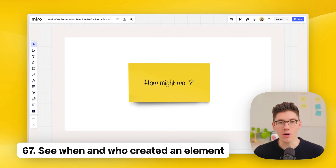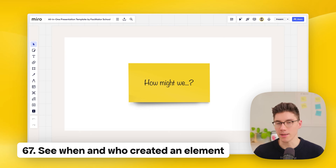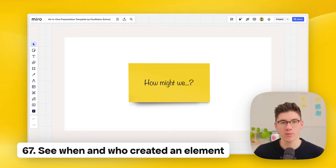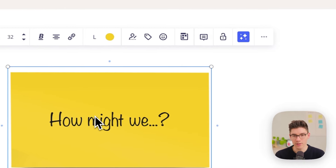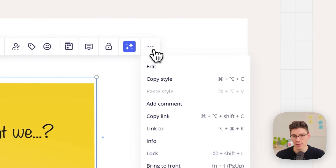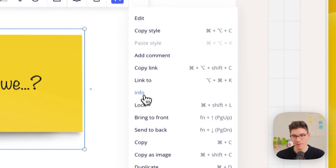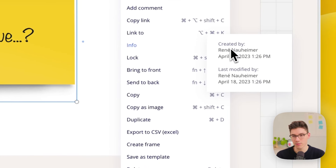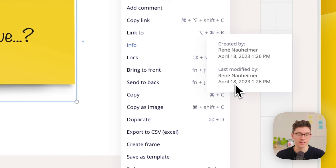See element information — all elements such as sticky notes and shapes save information about who created them and when they were last modified. Click on the element, go to three dots, and then click 'info' to see details like the creator and last modification date.